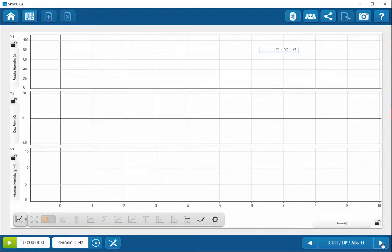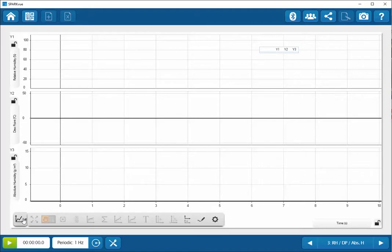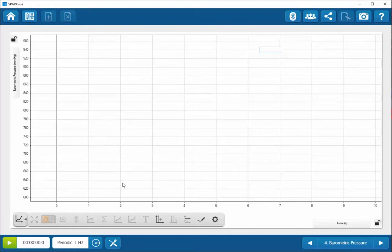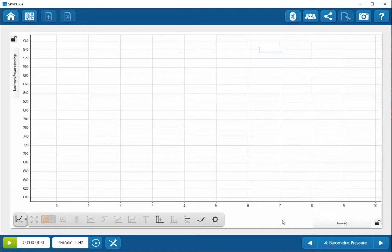And again, other displays are available for displaying relative humidity, dew point, and absolute humidity. The same procedures can be used as before to change the time scale on the horizontal axis. Barometric pressure can also be tracked, and units can also be changed as well, if desired.